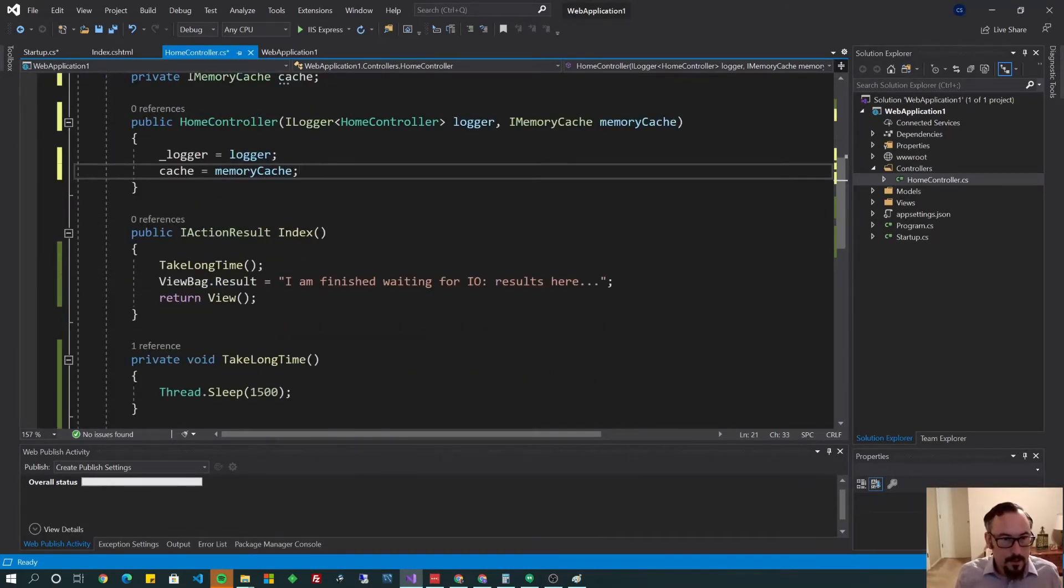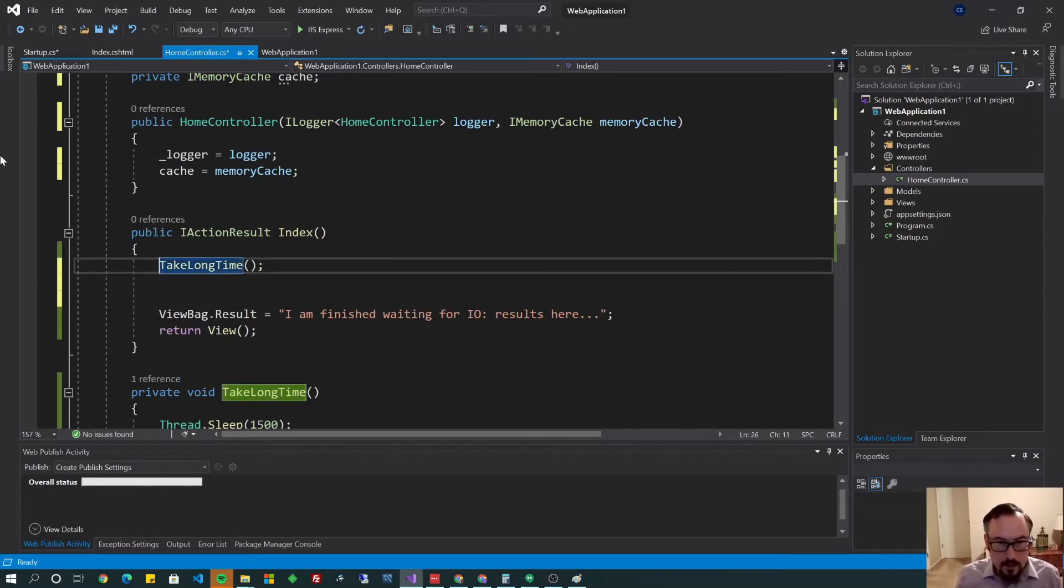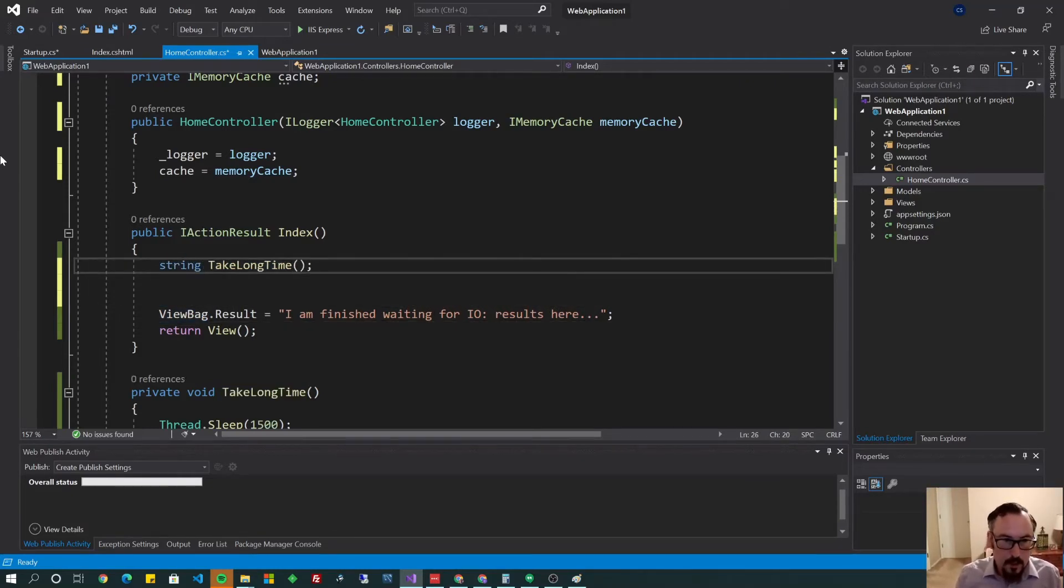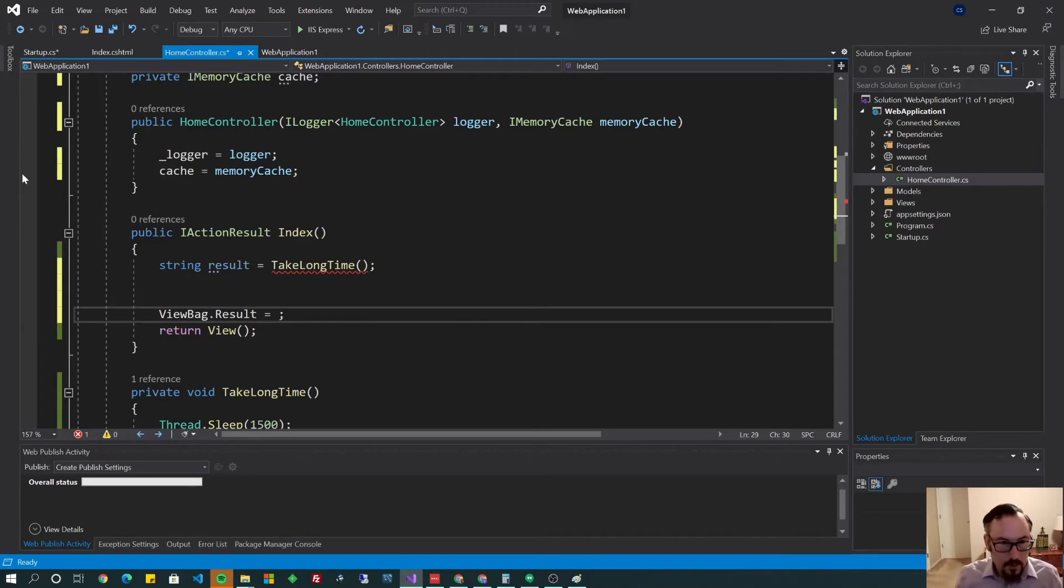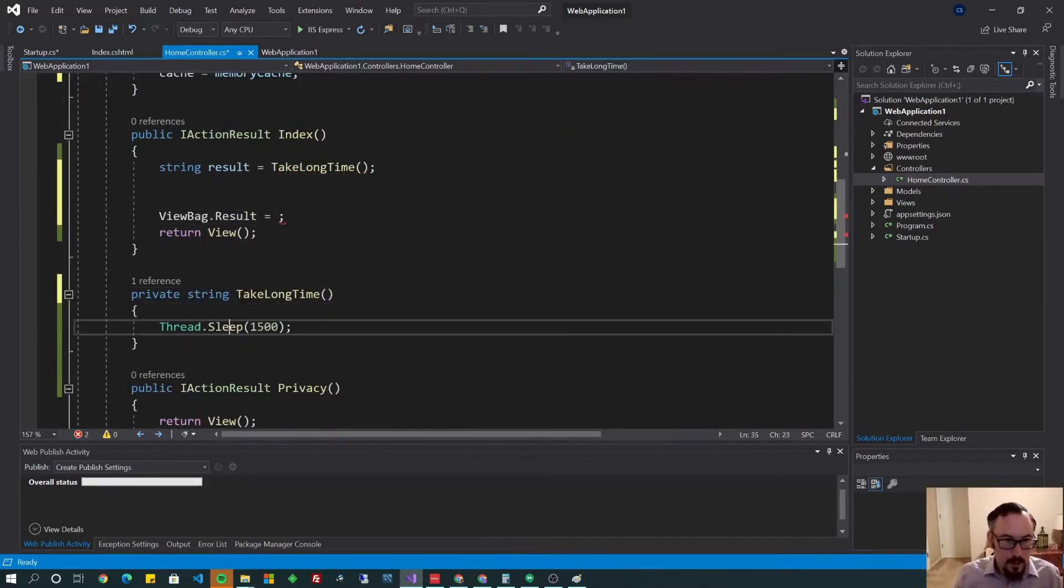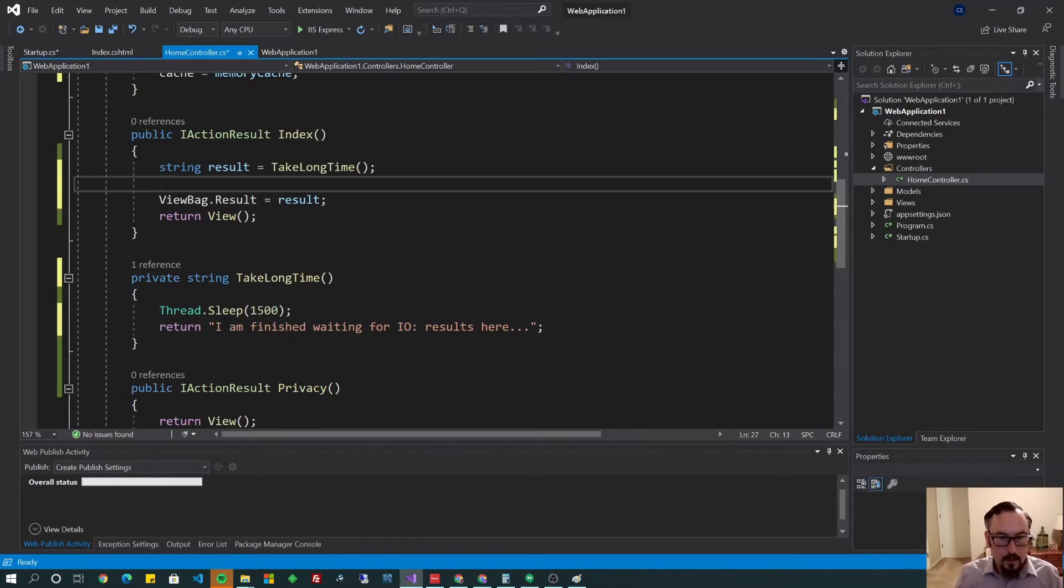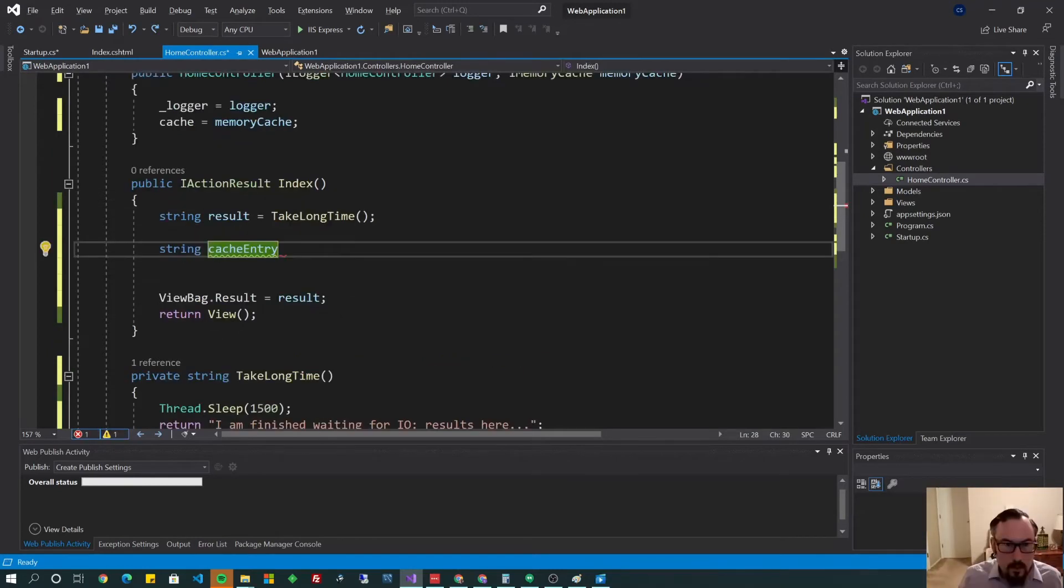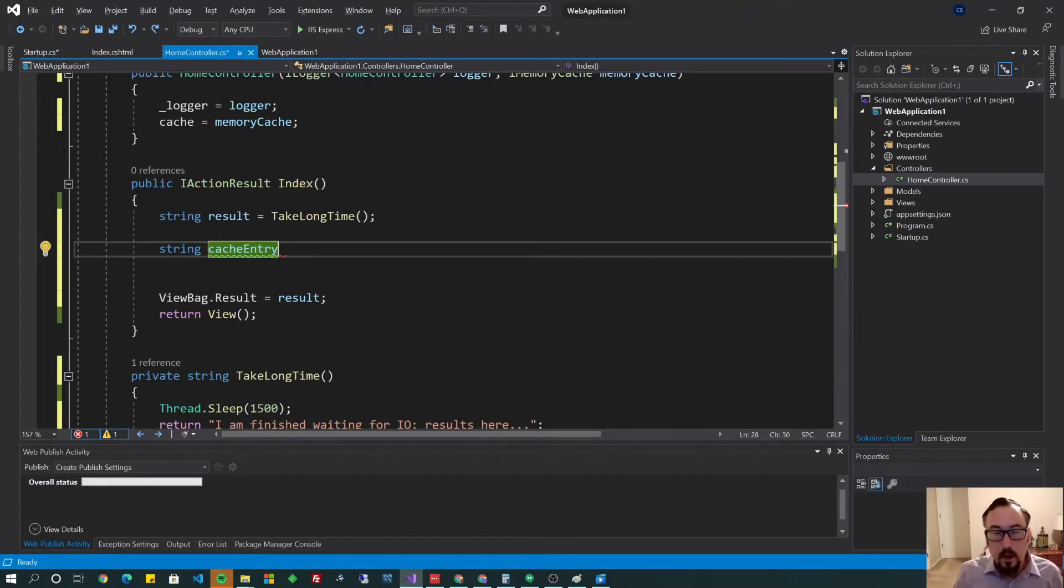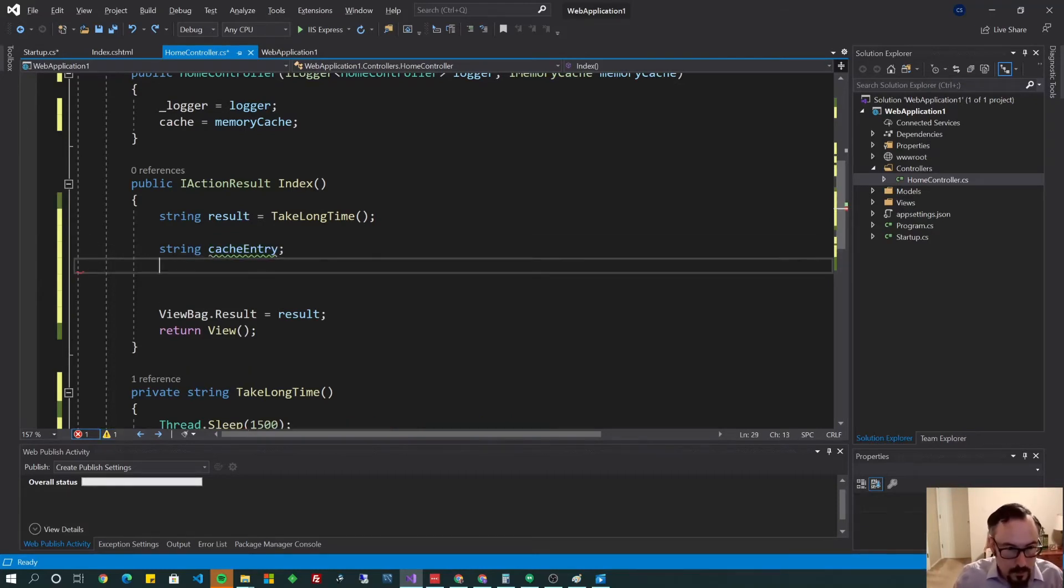And now it's time to use it. So down here in our index method, instead of doing TakeLongTime here, I'm going to move the string result into that. So let's do string result equals TakeLongTime. And let's return this, just to make it a little bit more realistic. Make that a string. And we will return that string. And we'll make that equal to result. Now time for the magic. Let's define our cache entry. So let's say string cacheEntry.